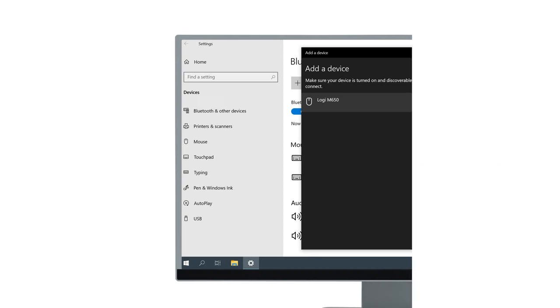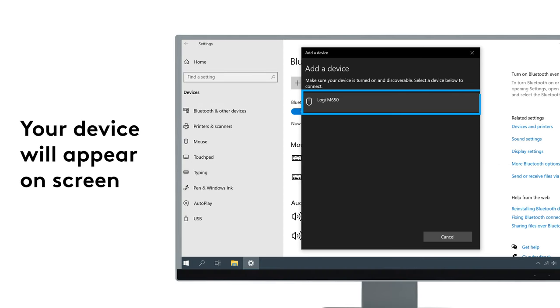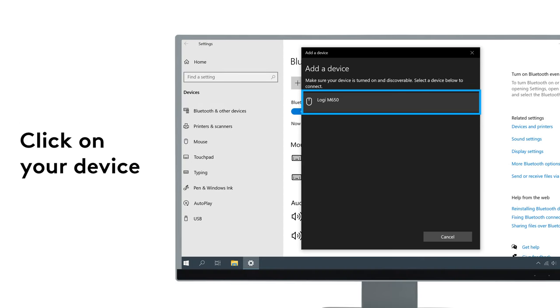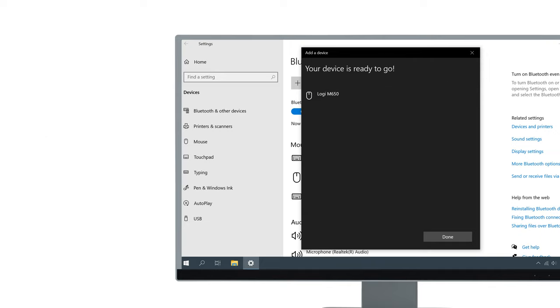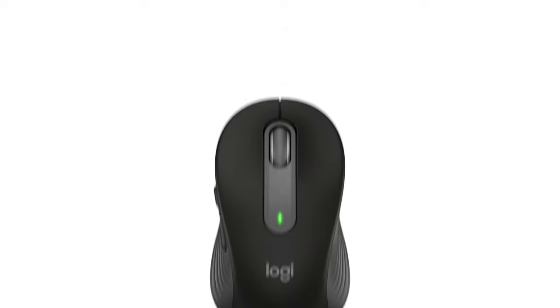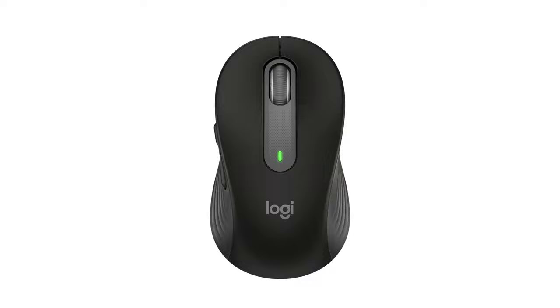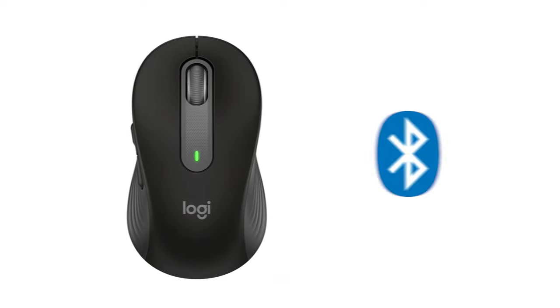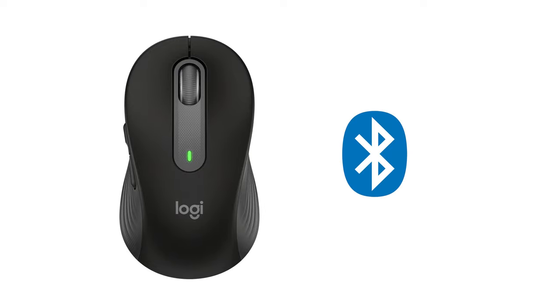Your Logitech M650 will appear on screen, and now select it. Congrats! You have successfully connected your Logitech signature mouse to your PC via Bluetooth.